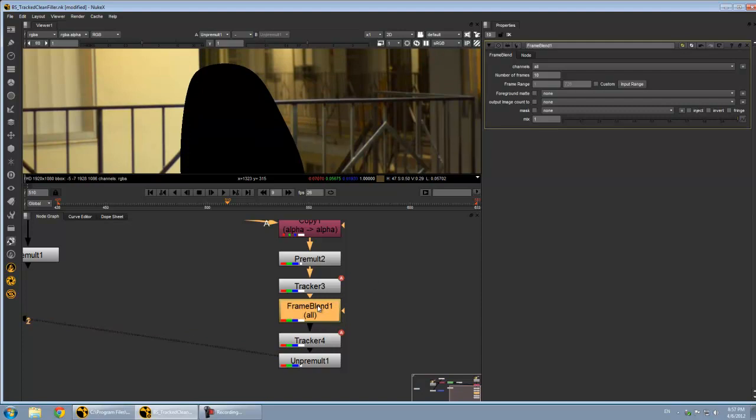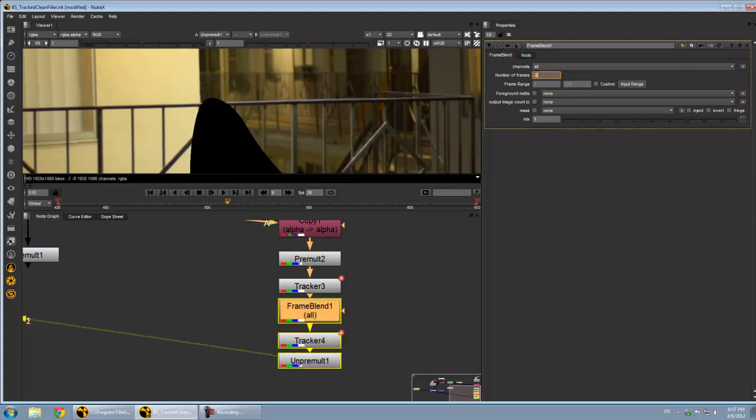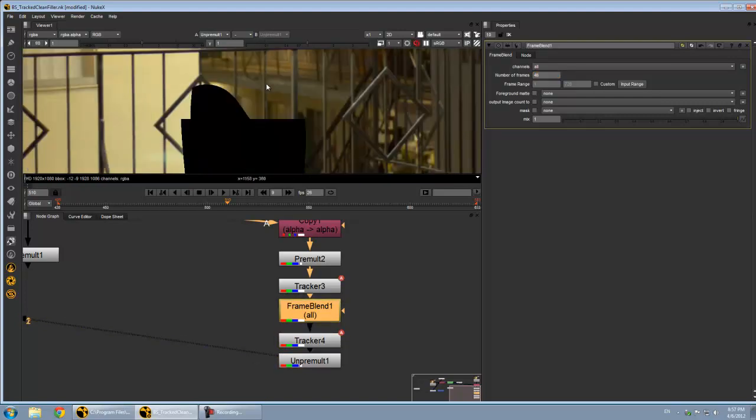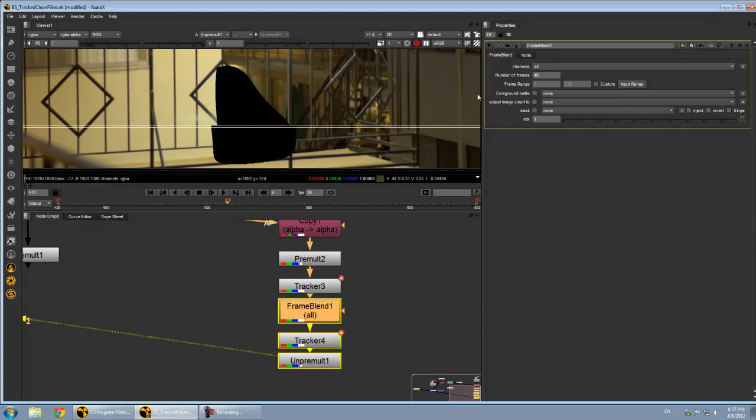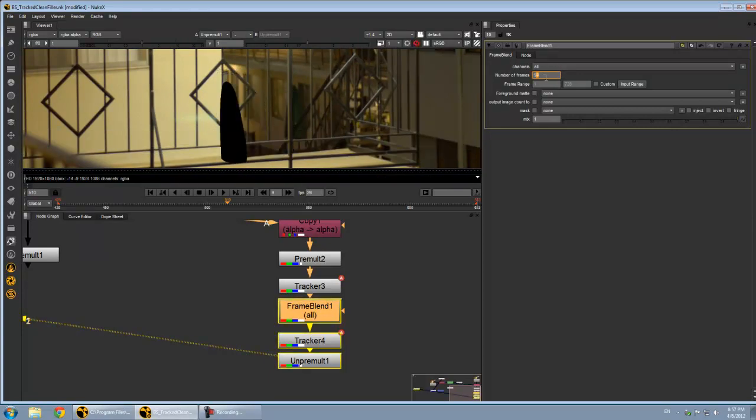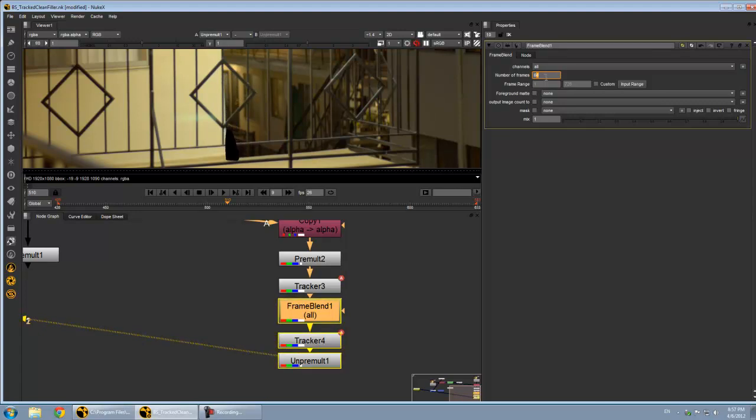And now all we really have to do is bump up this frame blend number until I am completely gone. So now we're basically generating a backplate based on the motion of the shot and based on any color information that you ever see back there when I'm not over it.